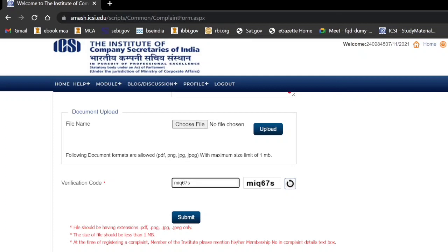Then you will be able to log in to your e-learning portal for giving your pre-test. I hope this will be helpful for you. Thank you so much. Bye-bye.